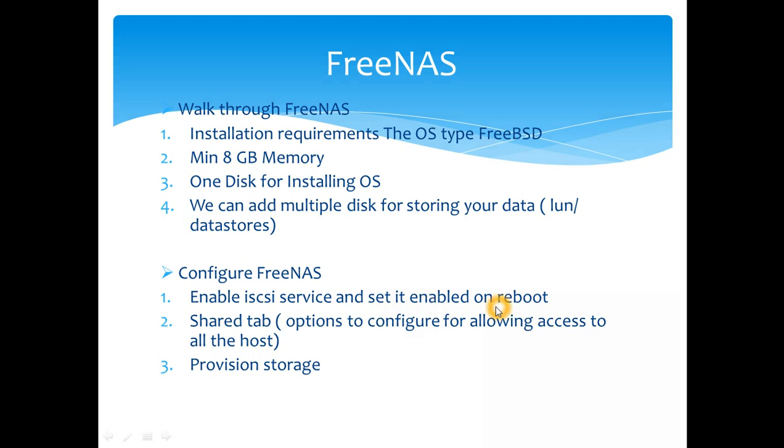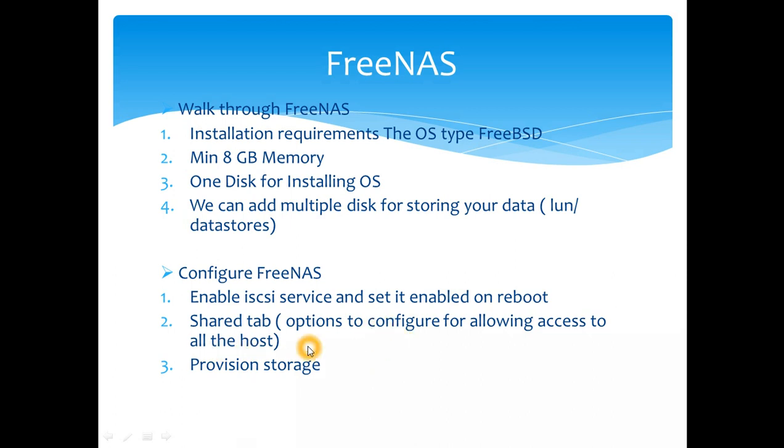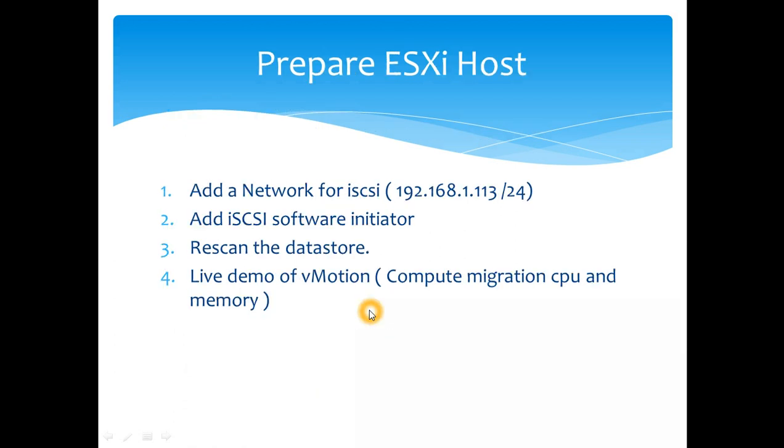There is a shared tab which has block storage which is for iSCSI. That's a very important tab for you to go through. Then allow all the hosts to access, what configuration we need to do, and we'll go through how to provision the storage as well.